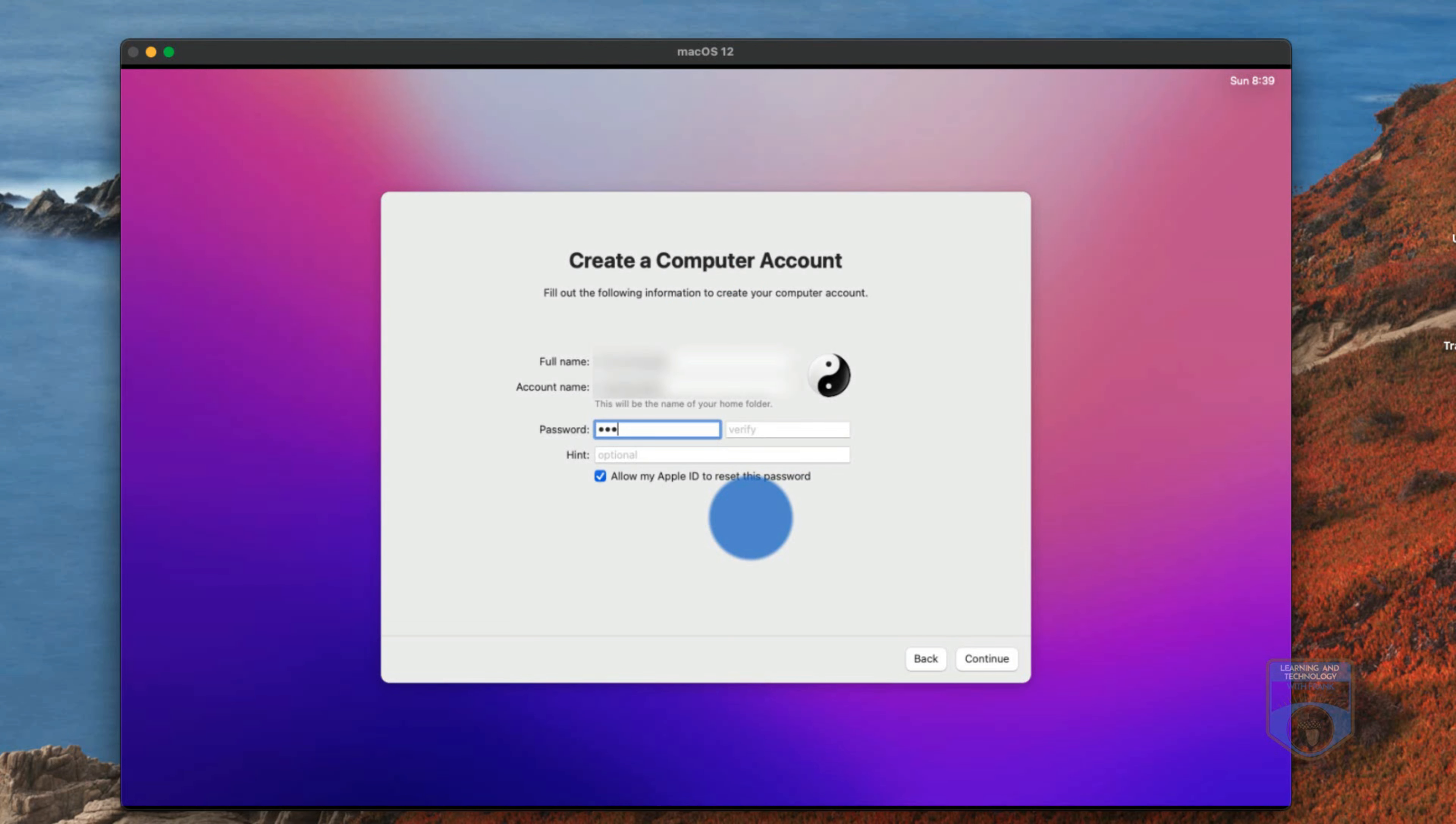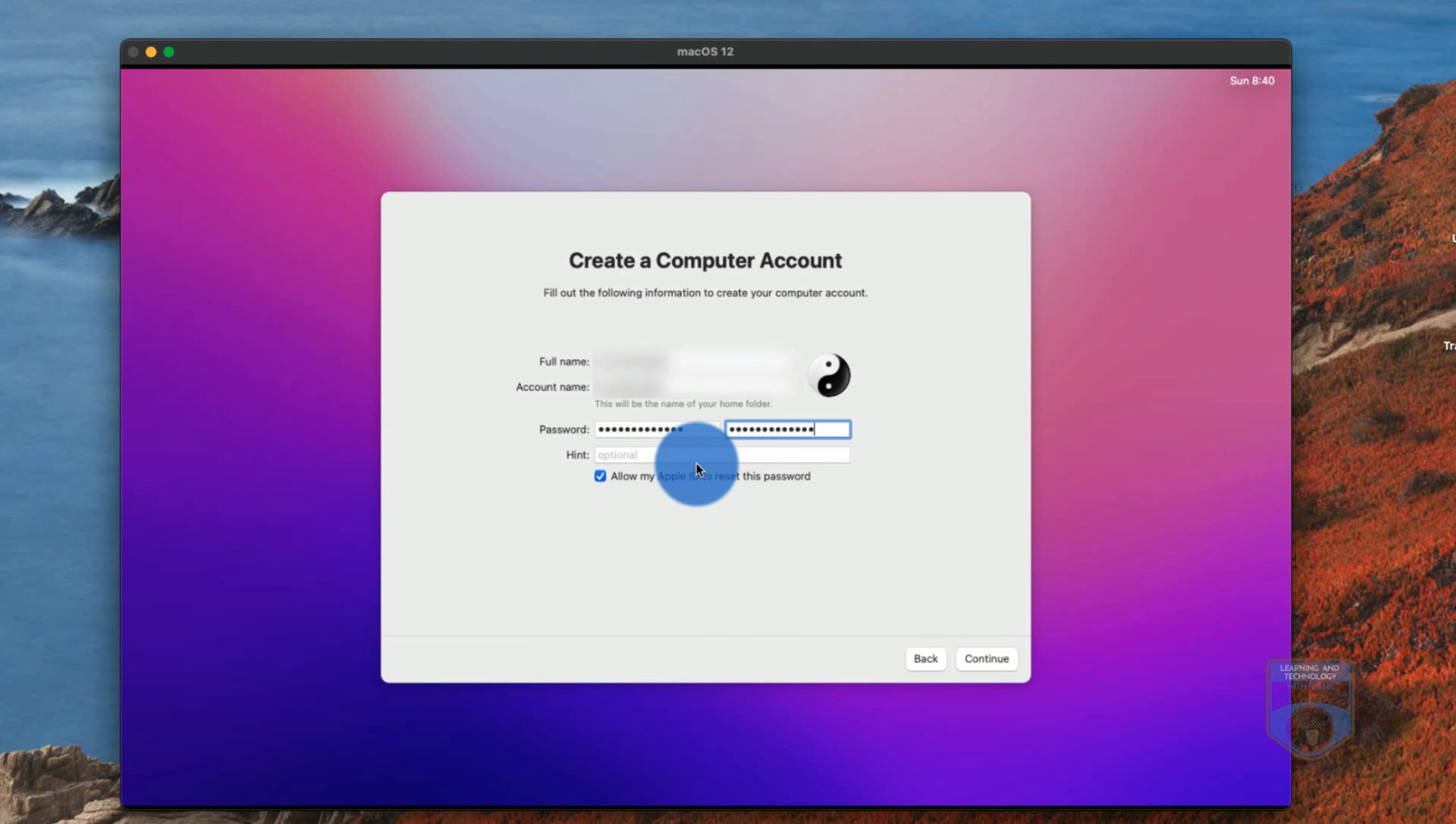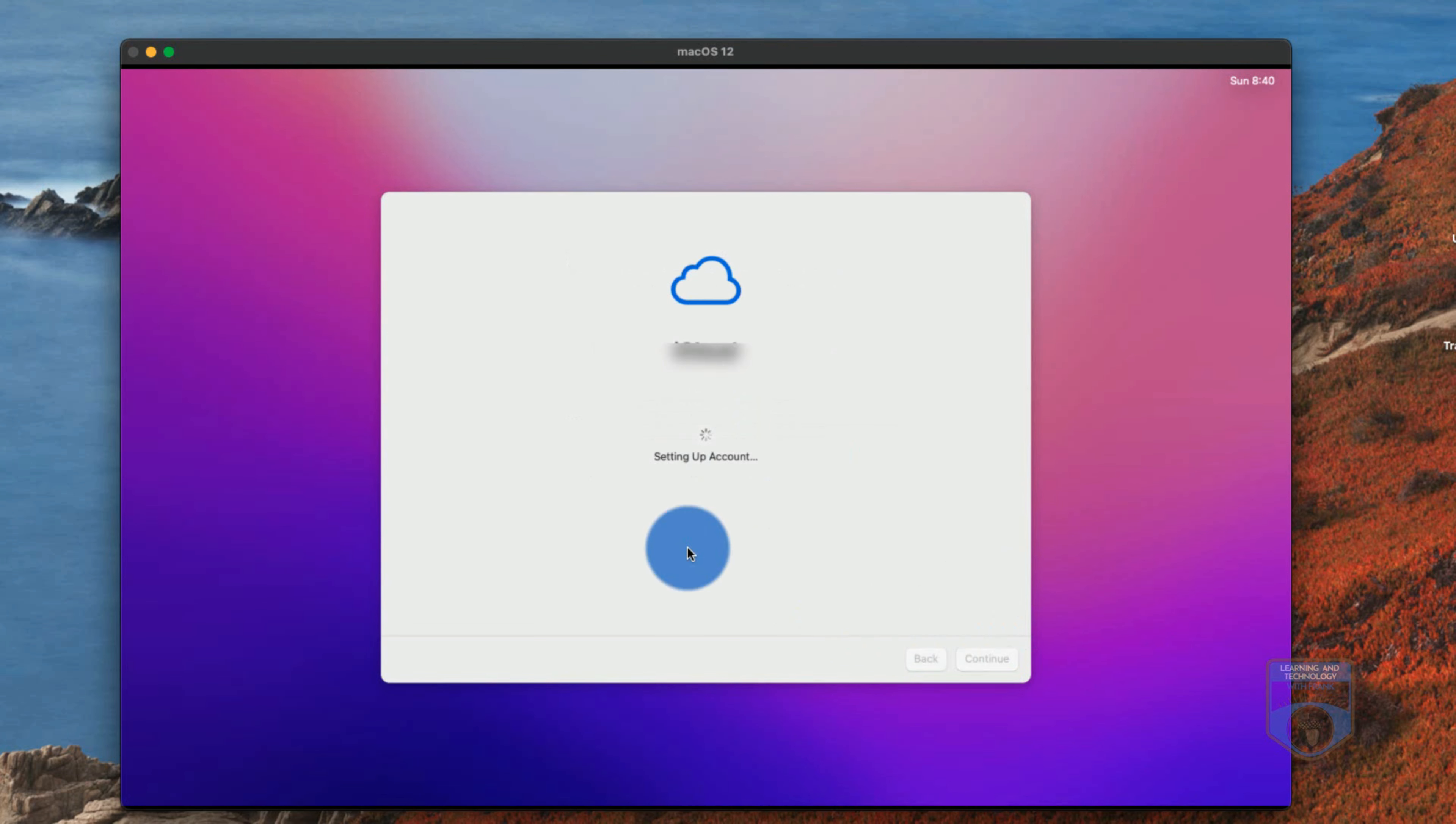Then I have to create a computer account. Now what's important here is that I do not use the same password that I used for my Apple ID as my computer password. Those are two separate passwords so you should put in some sort of hint so that you can make sure to remember it and if I go in and accept that it'll now set up my account. It'll connect me to iCloud through my Apple account my brand new Apple account and it'll set up my computer account to be my administrator account on this system.